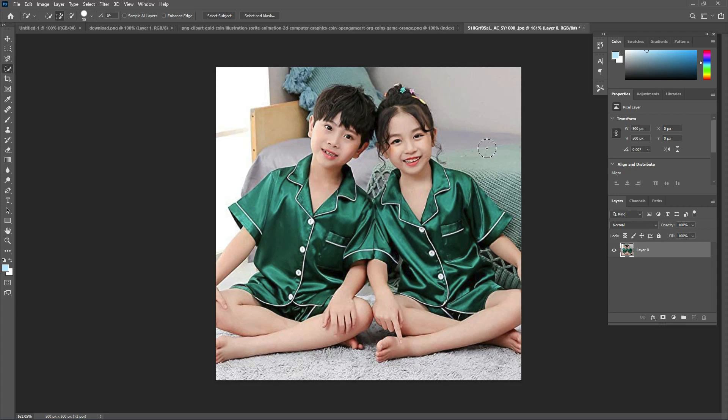Hey hello guys, today I am going to show you something interesting — some tips and techniques about Photoshop. Maybe you know them already, and if you do, that's good. If you don't, that's still good. So let's just start.